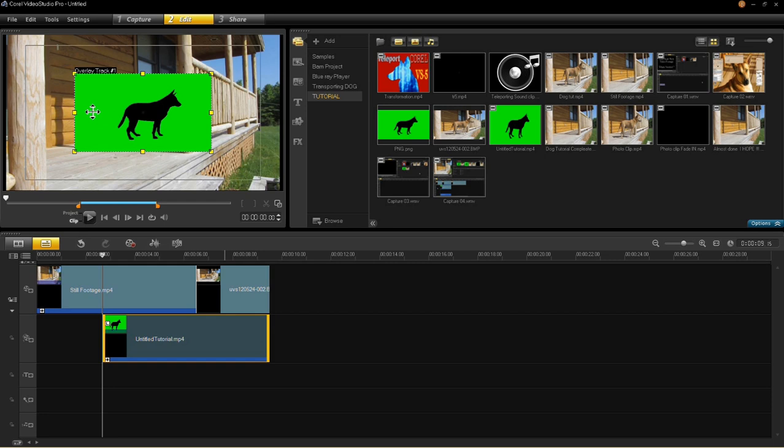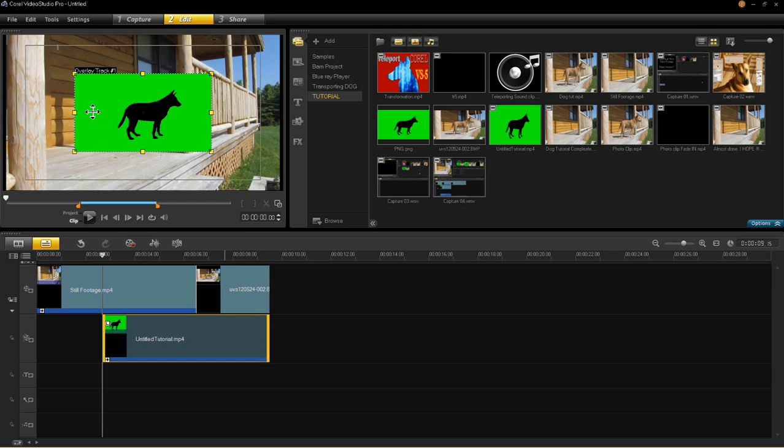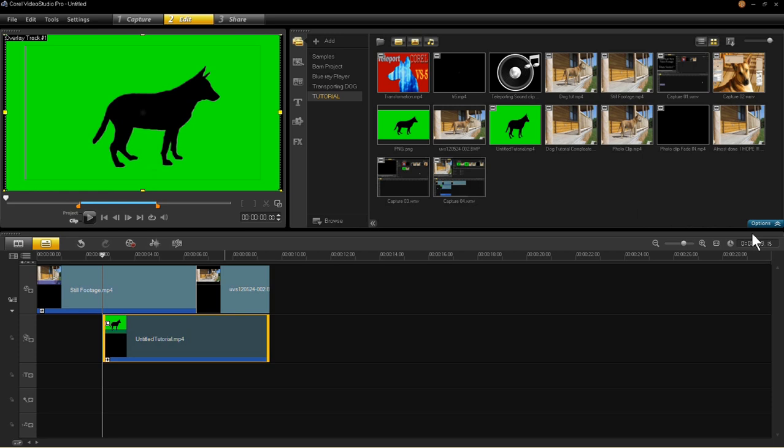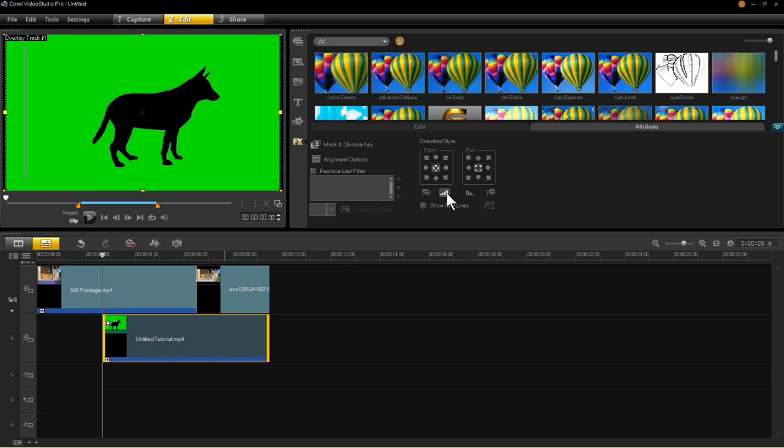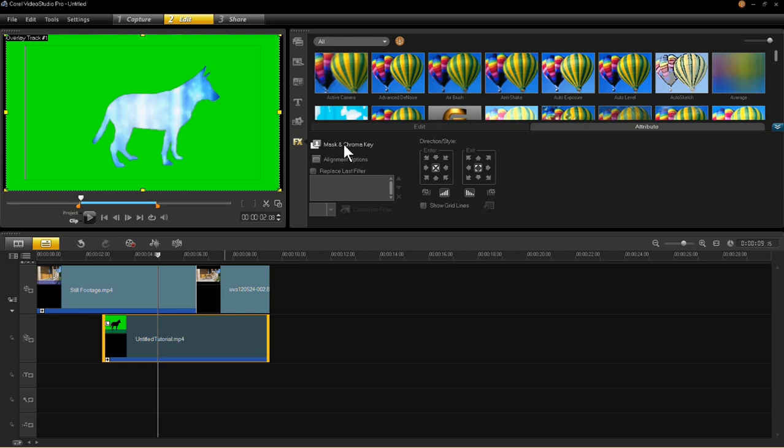Okay, then we're going to take and fit that to the screen. And we want to fade it in and out. So that's important, the fade in and fade out part. Apply mask and chroma key. Apply. And that's where we want to be.